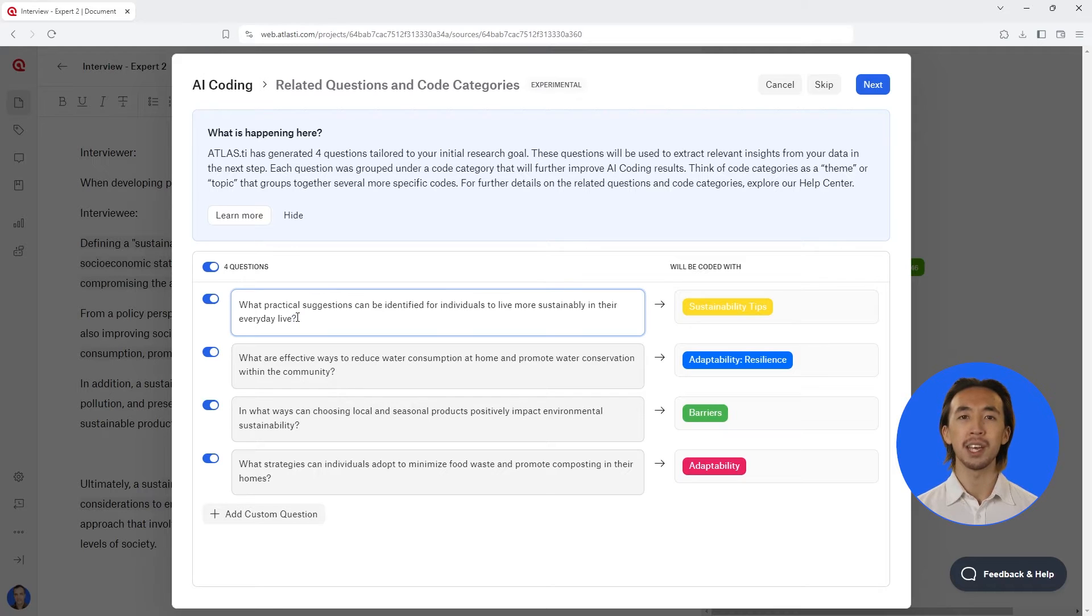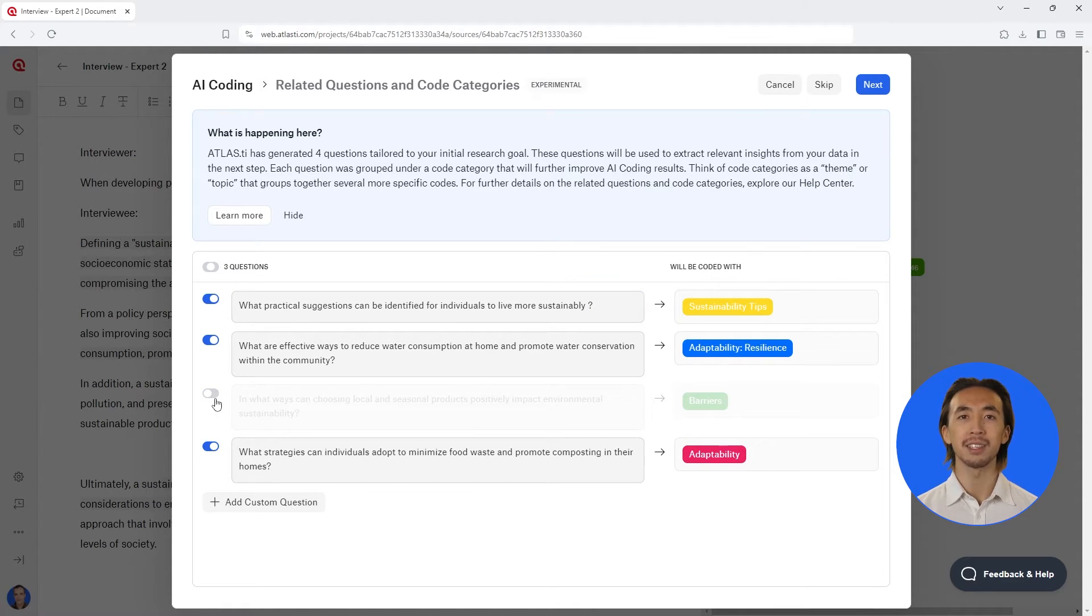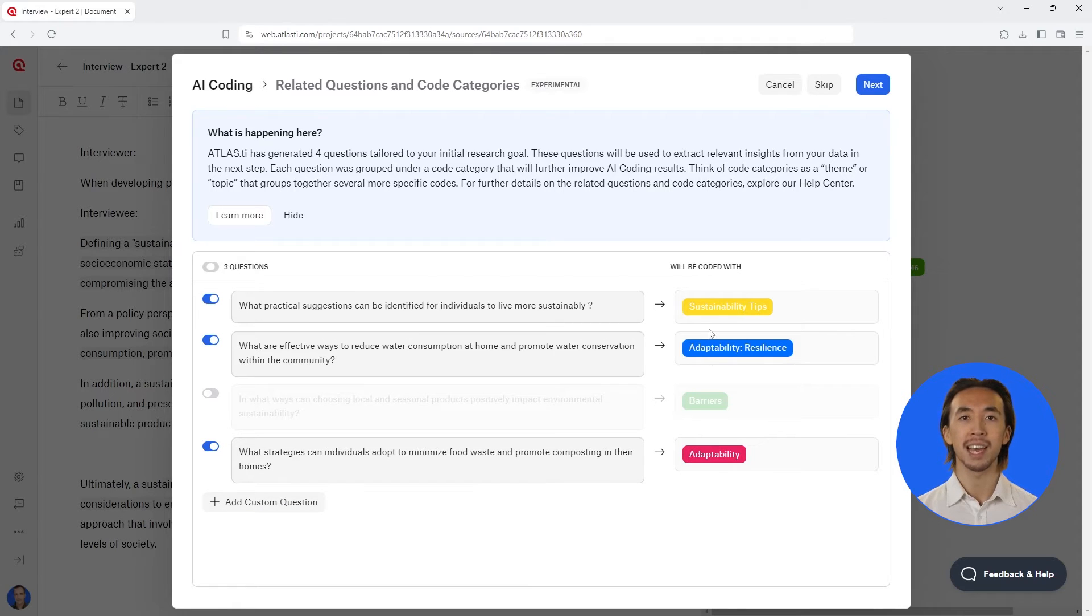You can now edit questions, remove questions, add more questions, and specify which code category captures the essence of each question.